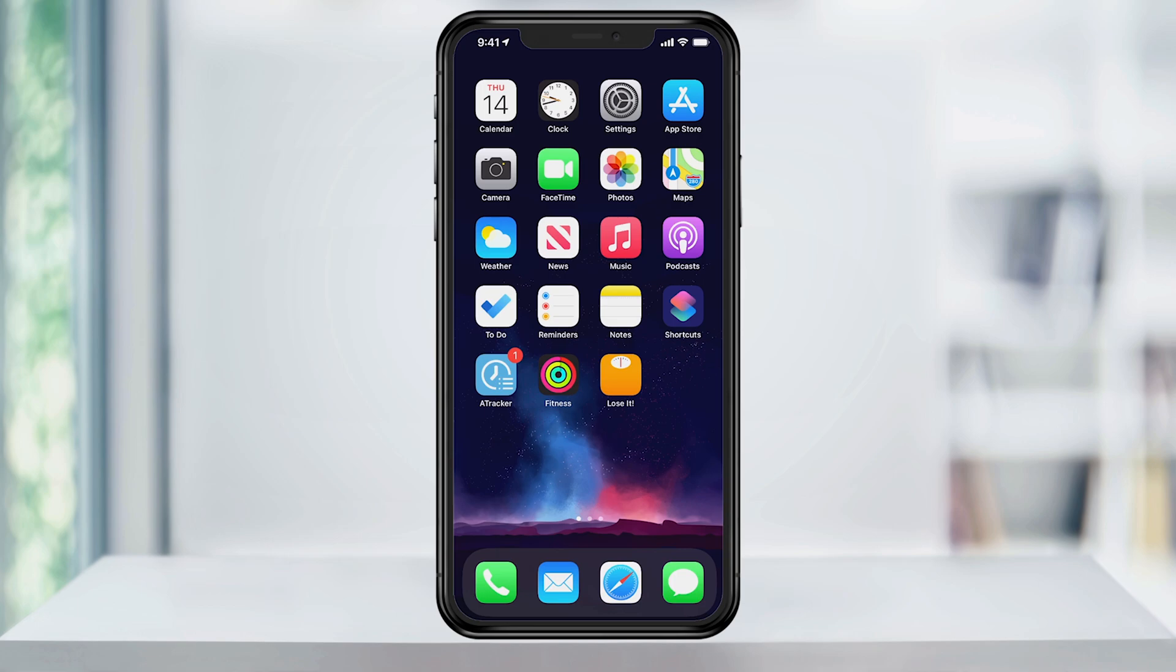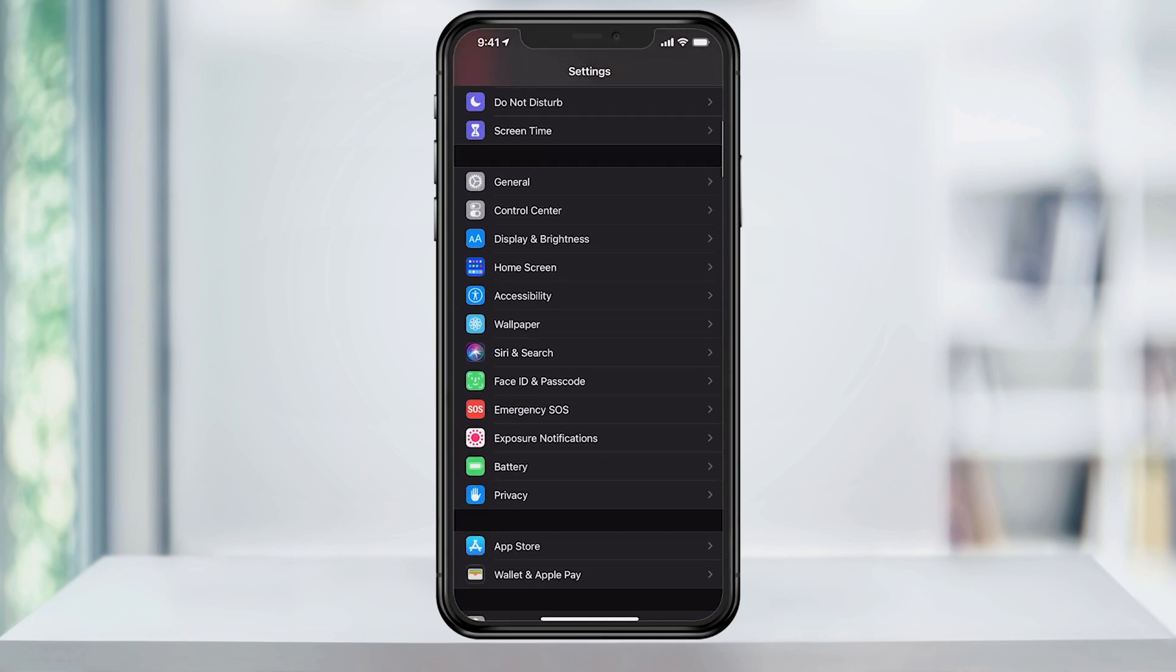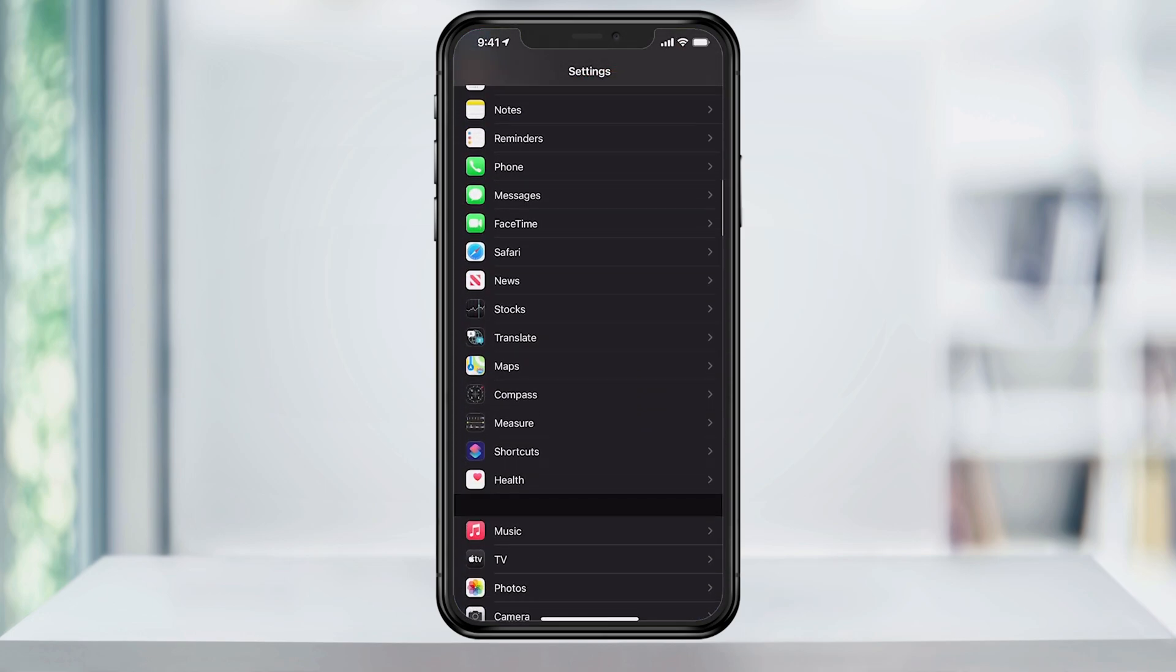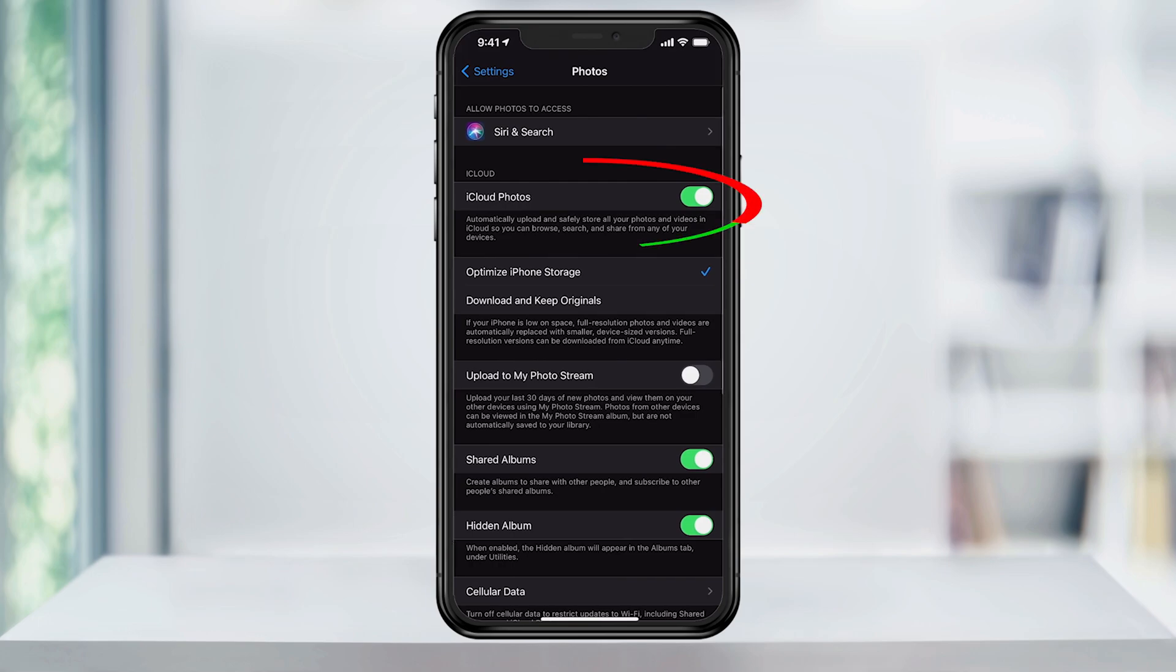The first thing you want to do is make sure that iCloud Photos is enabled on your iPhone. Head to Settings and then scroll down until you see Photos. Tap that and inside make sure that iCloud Photos is enabled.